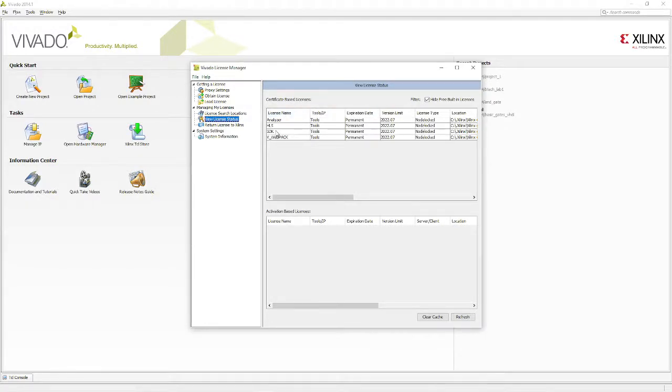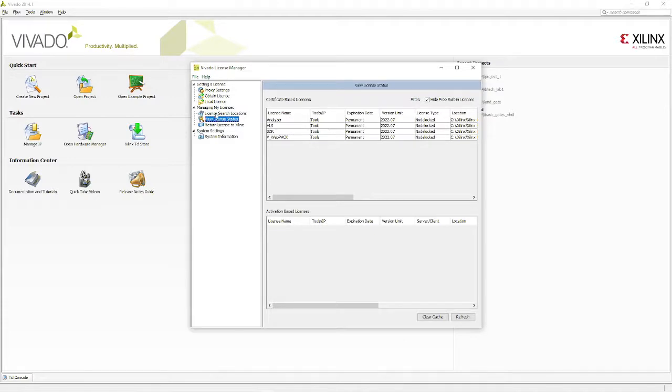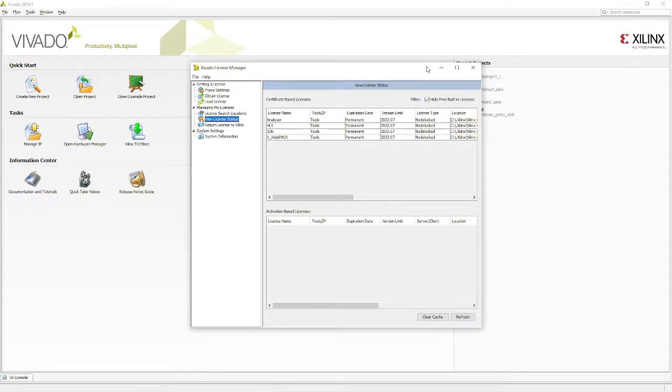This analyzer, HLS, SDK, WebPack, these all are permanent and load node locked. You can also check certificate-based licenses by clicking here. For the first time when you install, this whole block will be empty. Once I've linked to this license file, I'm ready to use.